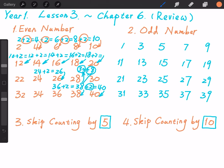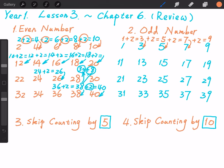Again, let me show you something. 1 plus 2 equals 3. 3 plus 2 equals 5. 5 plus 2 equals 7. 7 plus 2 equals 9. I think you already noticed the difference between two adjacent odd numbers is 2. Is that right?